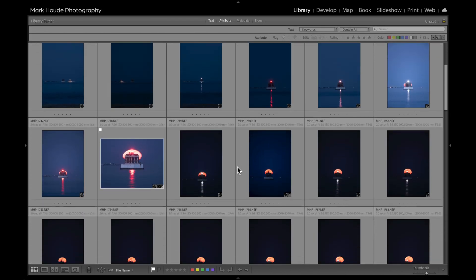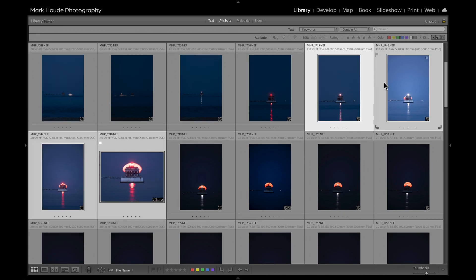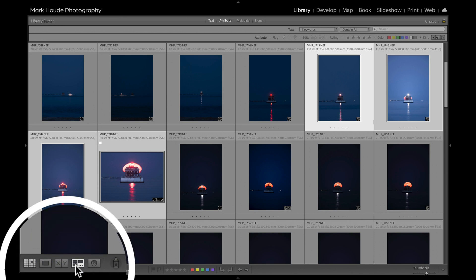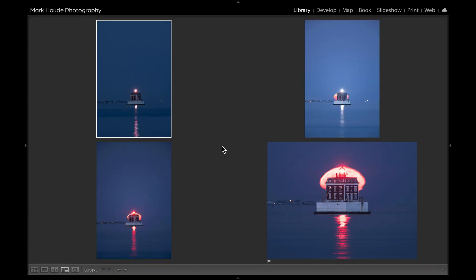Let's get down to the shots I find most interesting — the full moon behind Ledge Lighthouse. These four images are the ones I'm most interested in. I'm going to hit N as in November to bring up the Survey view — or you can simply do it down on the toolbar. Now we can see all four selected images. Immediately I can see that this image has something very unique: a reflection with red, white, and blue in it that the others don't have.